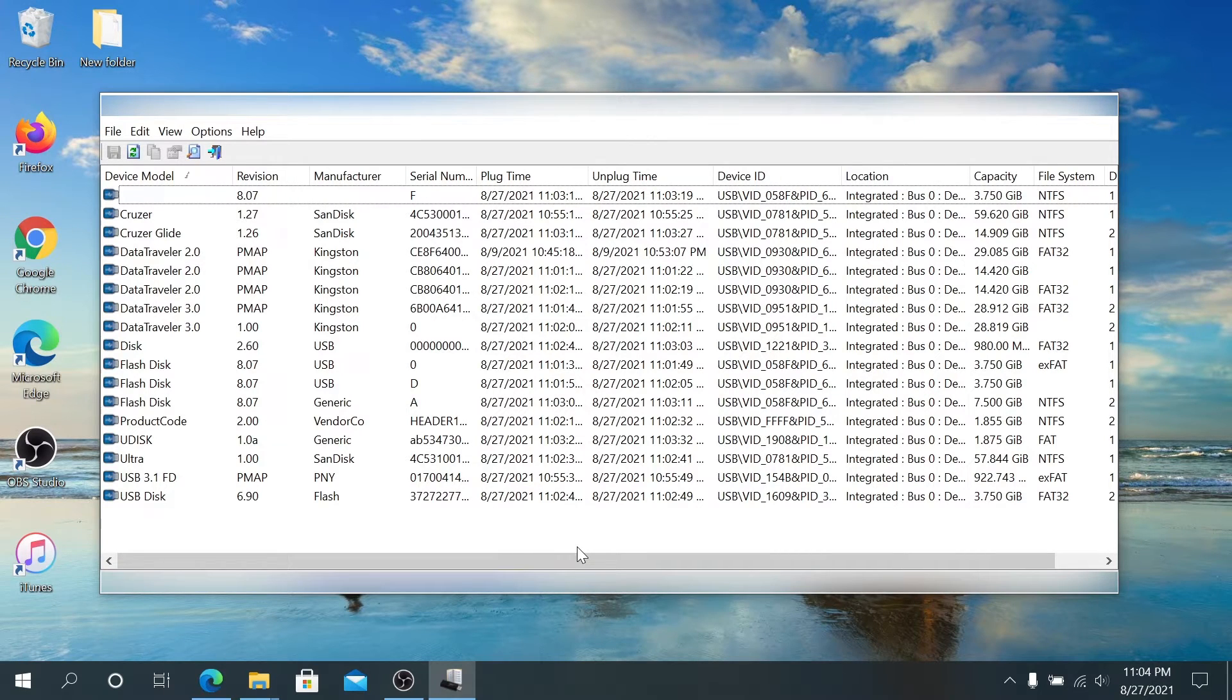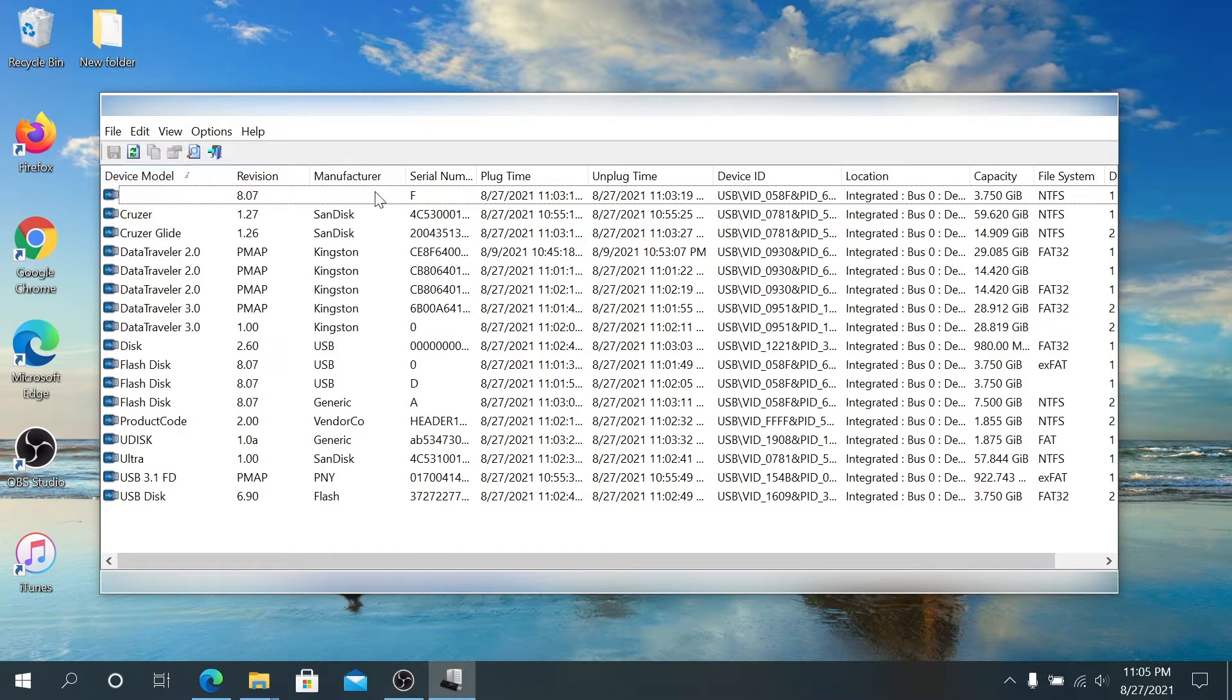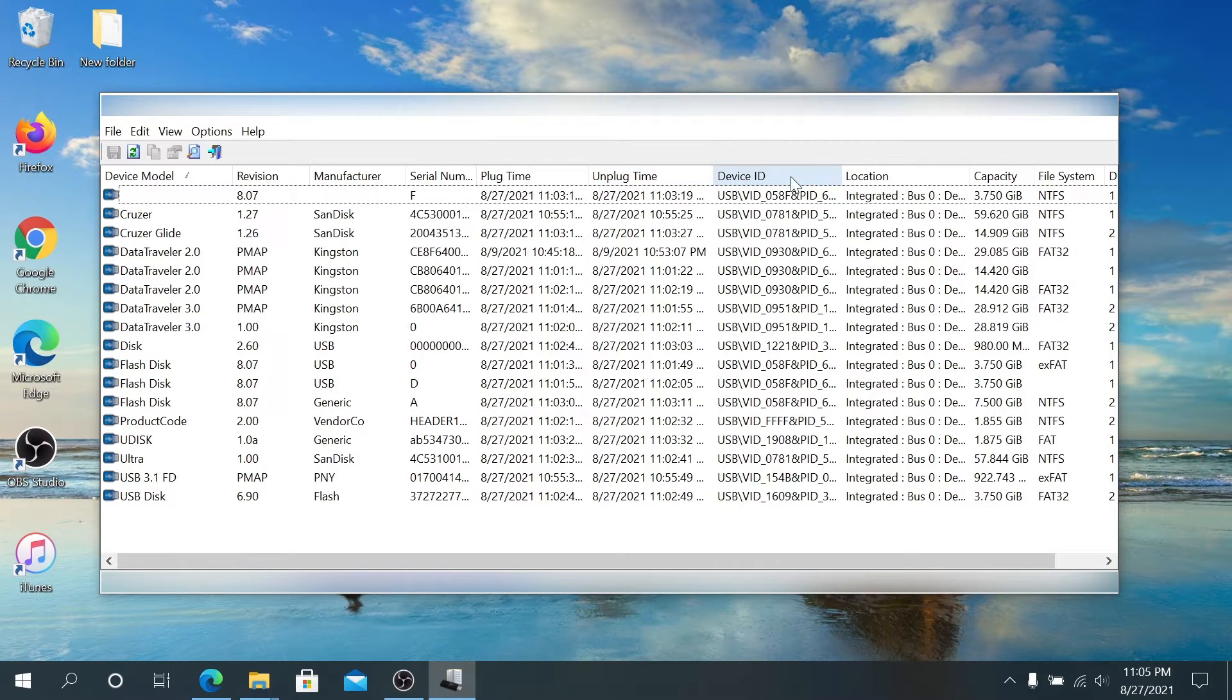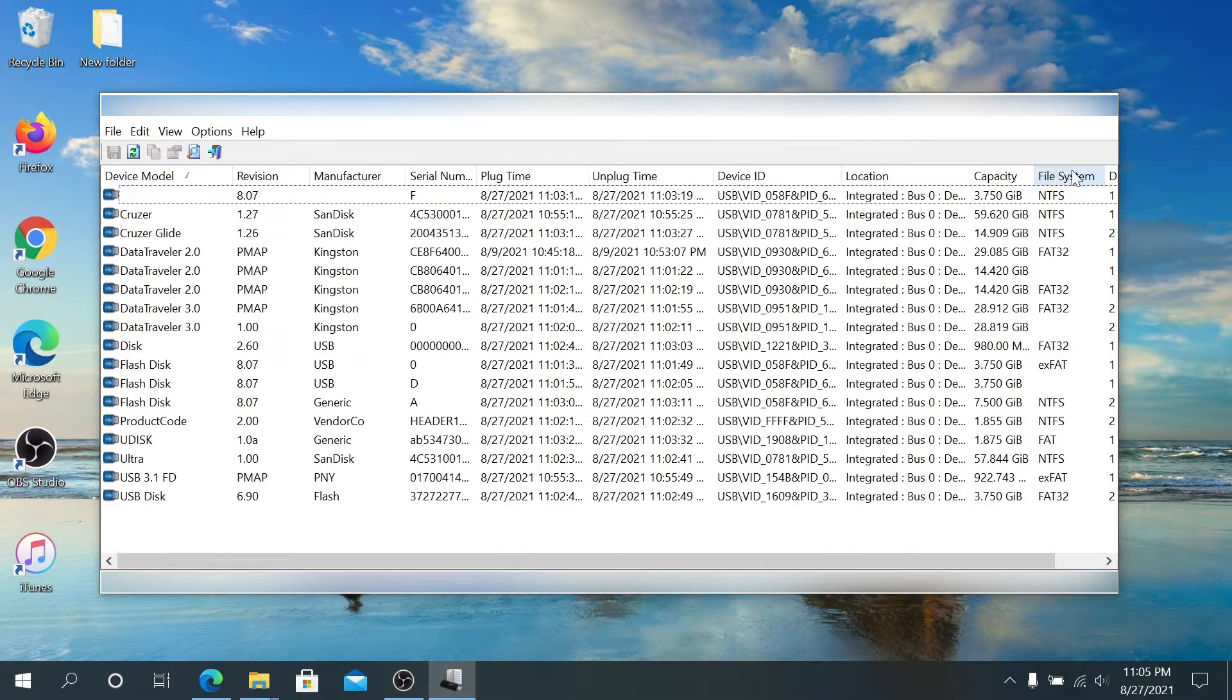You can see the device model, revision, manufacturer, serial number, plug-in time, unplug time, device ID, location, capacity, file system, and more.